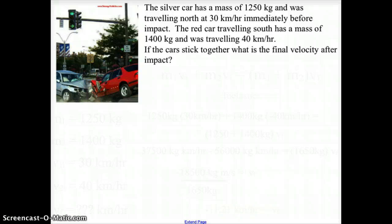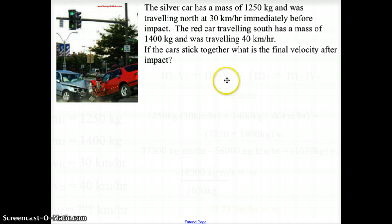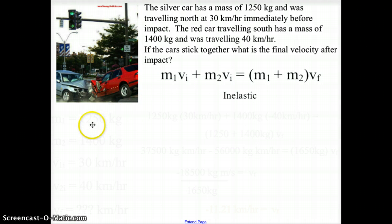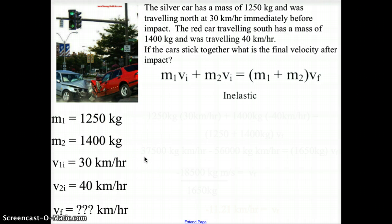Here we have a second example. The silver car has a mass of 1,250 kg and was traveling north at 30 km/h immediately before impact. The red car traveling south has a mass of 1,400 kg and is traveling at 40 km/h. If the cars stick together, what is the final velocity after impact? Because the cars are sticking together, this is an inelastic collision. M1 is 1,250 kg, m2 is 1,400 kg, the initial velocity of the first car is 30 km/h, the second car is 40 km/h, and the final velocity is what we are looking for.